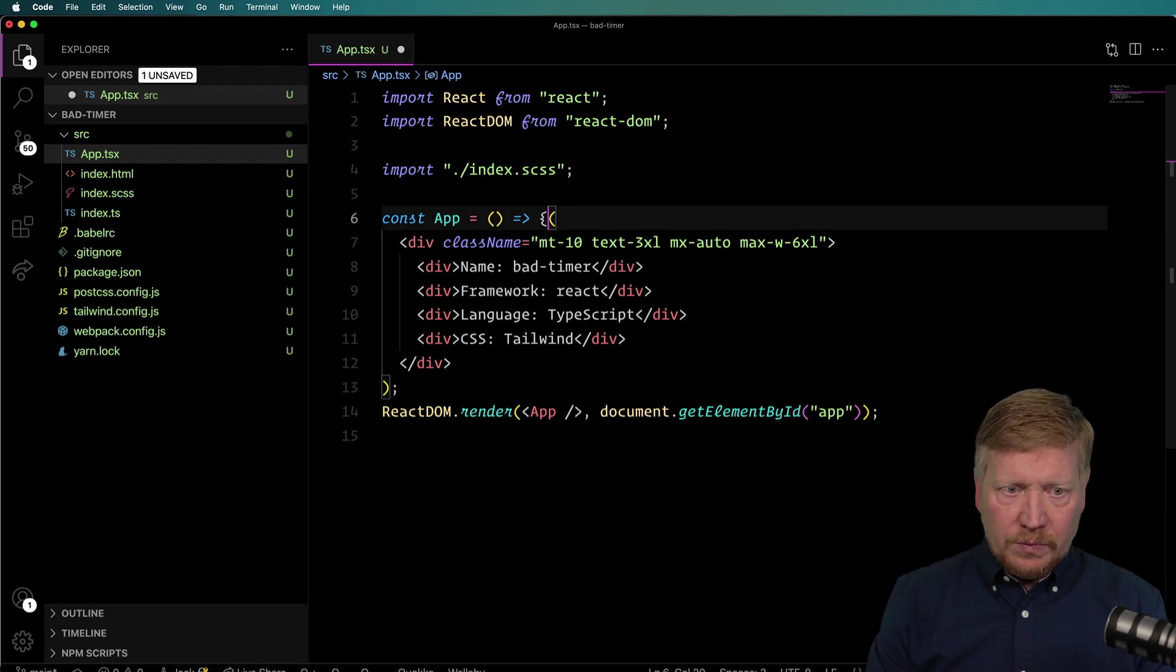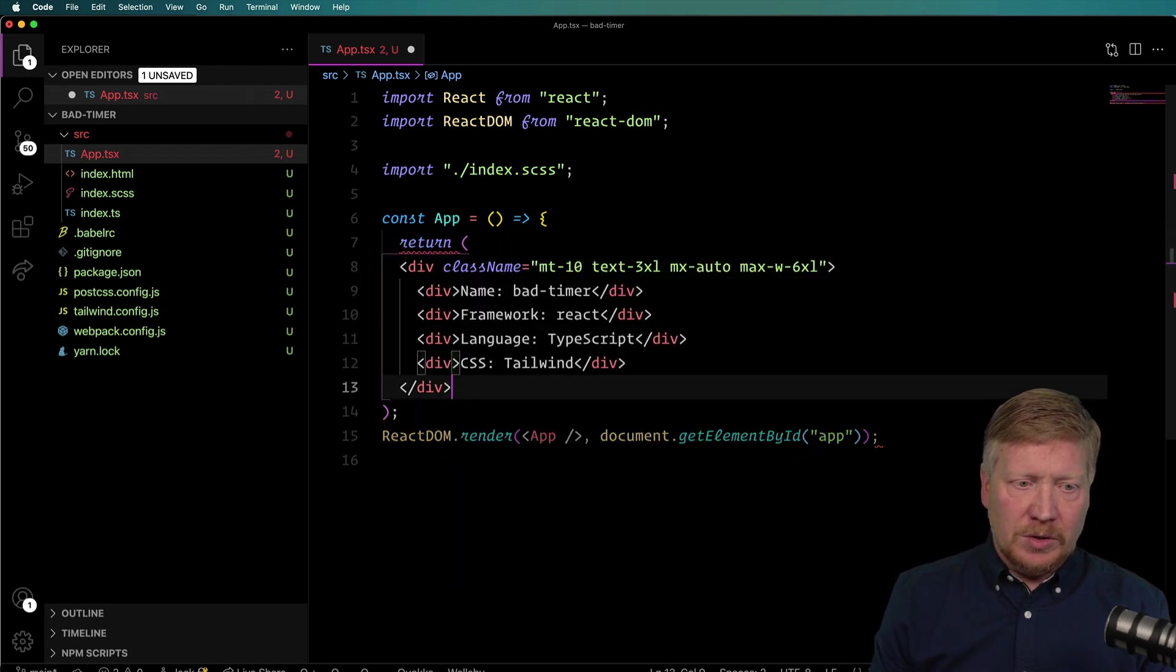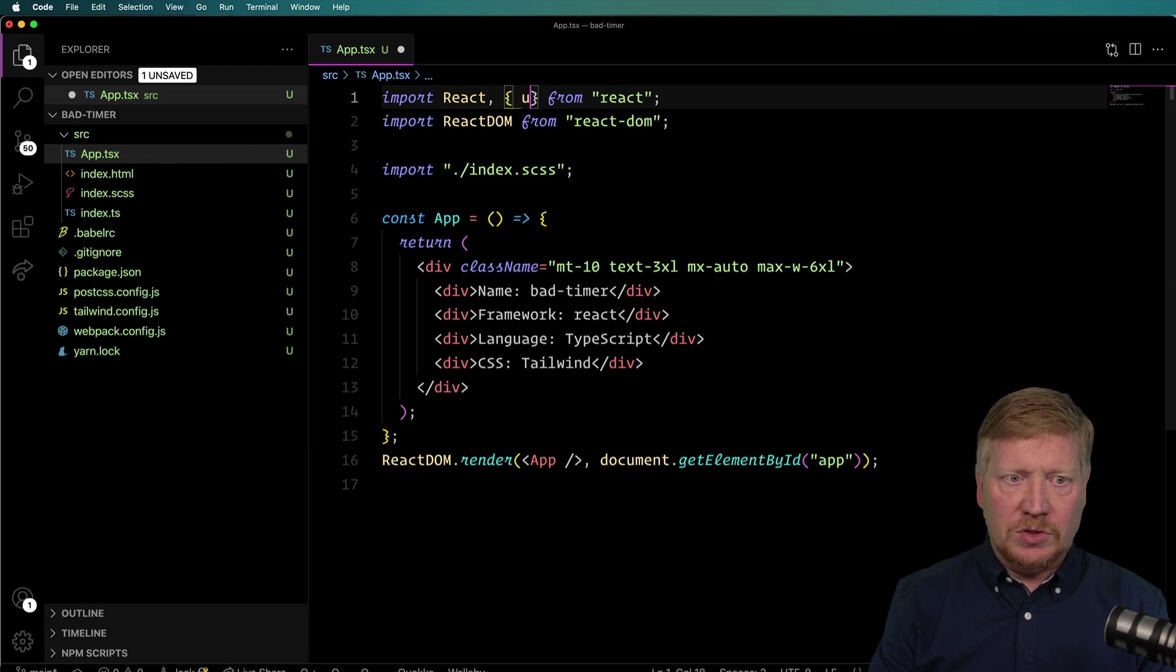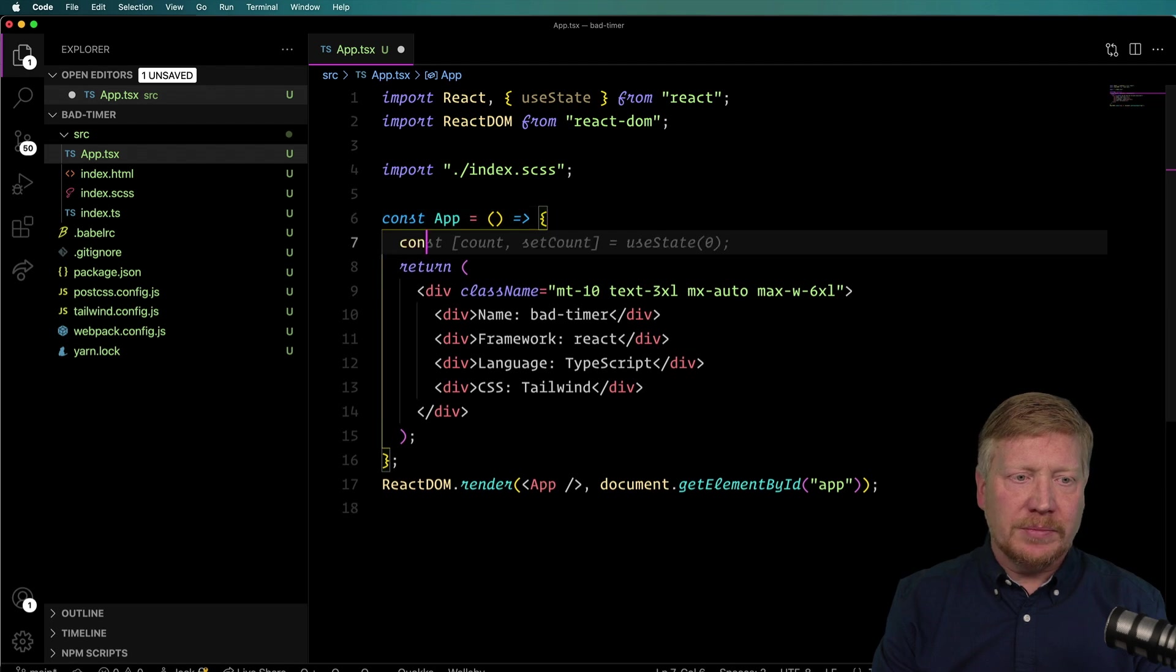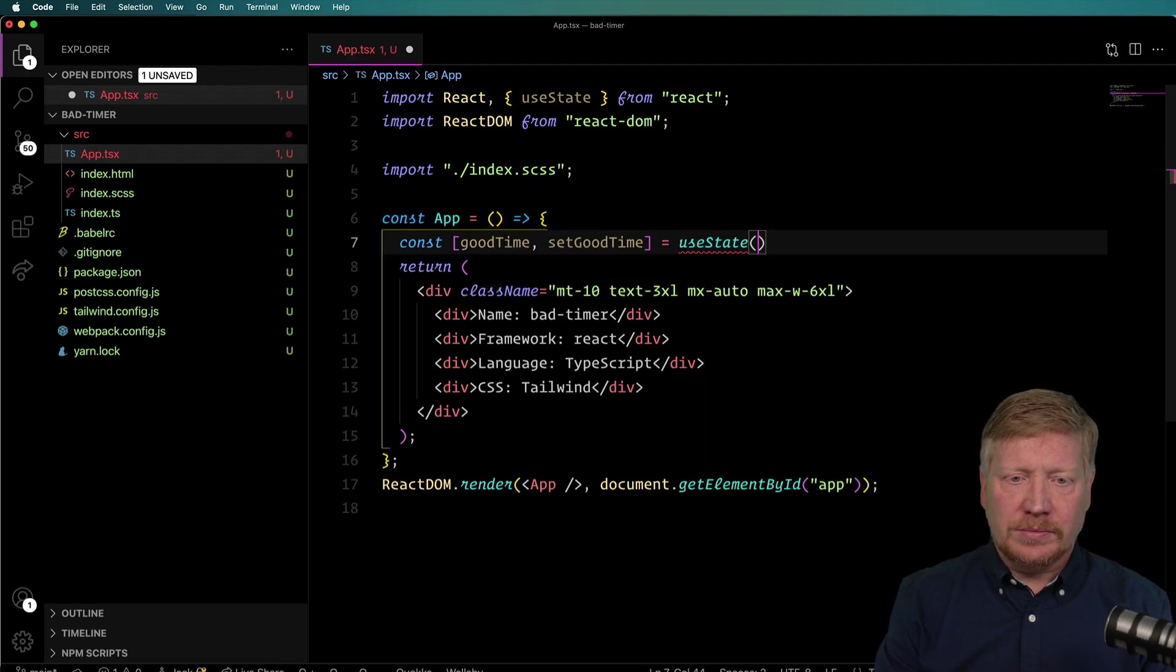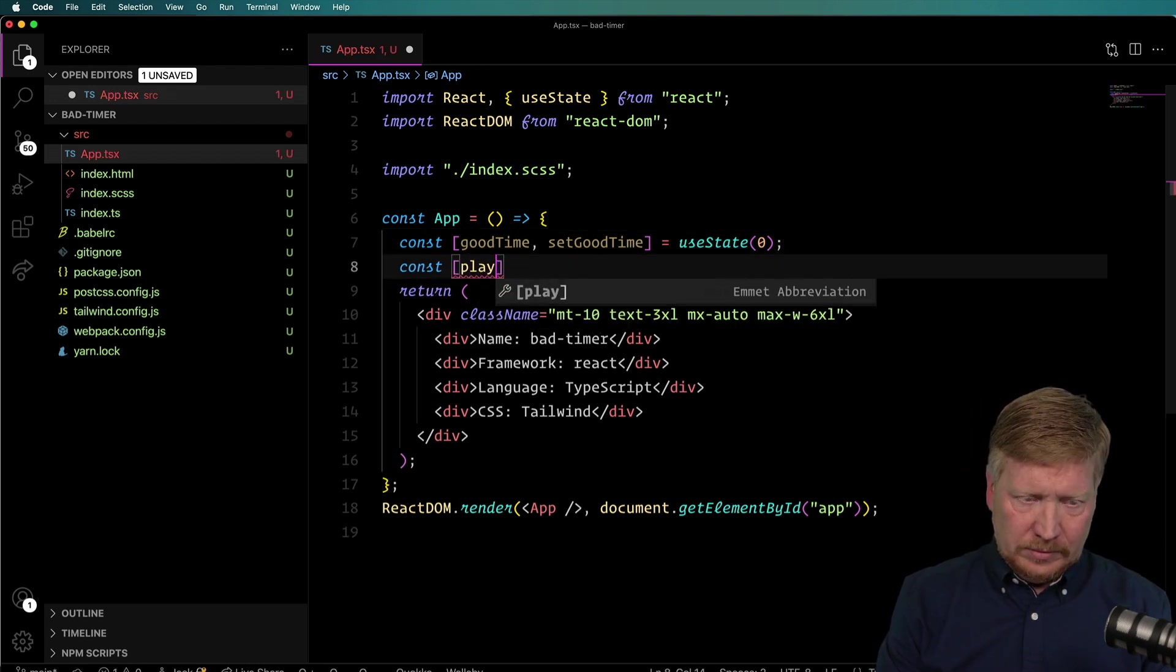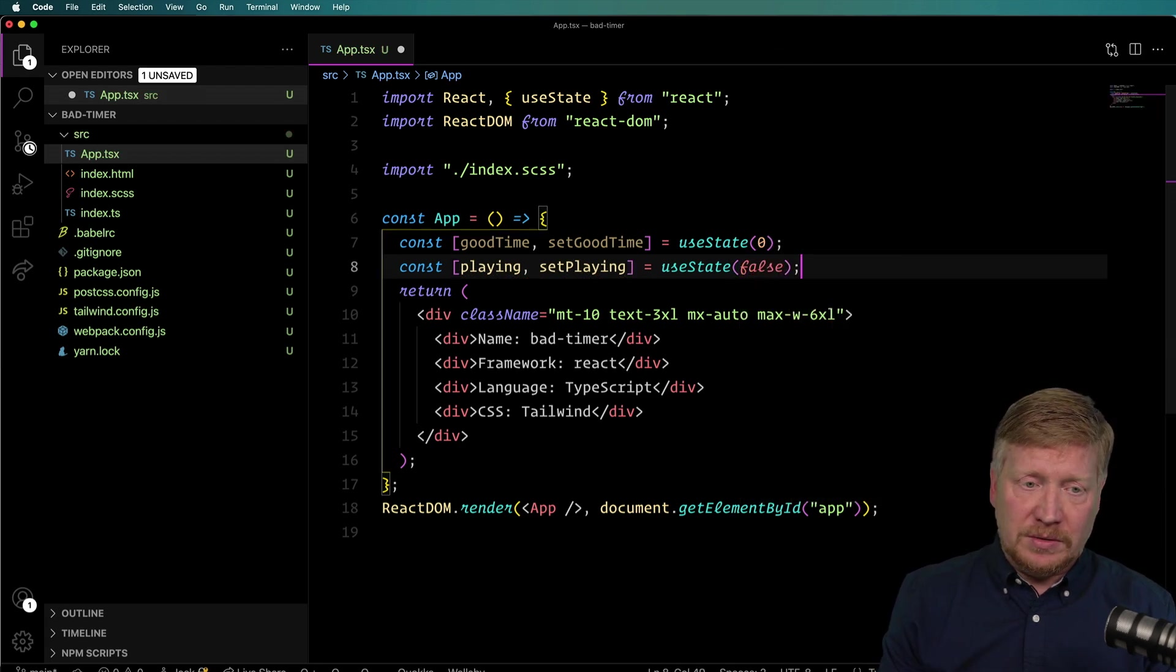So I'm going to use yarn add and then use-hooks-ts for TypeScript. And again, I'll use yarn start. Now it just gets us back to the same place as we have before. I'm going to close down the terminal, we don't need that anymore. And I'm going to go over to the app.tsx. So what we're going to do is first give ourselves some state.